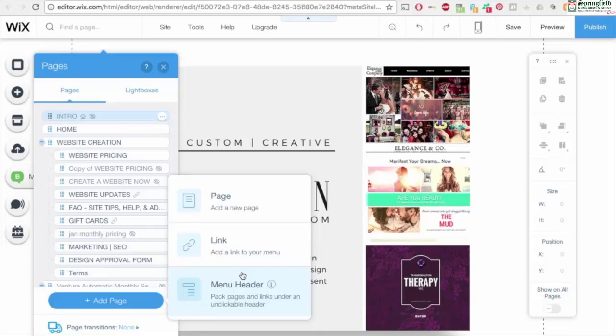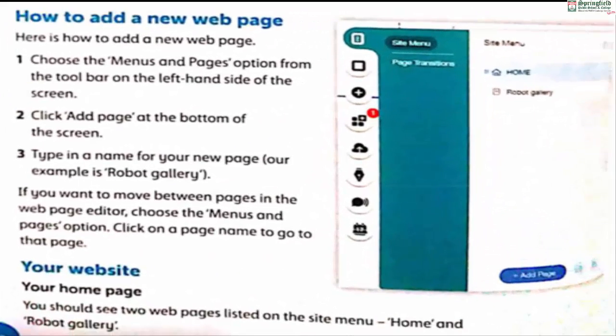Here is how to add a new web page. First, choose the 'Menus and Pages' option from the toolbar on the left-hand side of the screen. Click 'Add Page' at the bottom of the screen and type in the name of your new page — our example is 'Robot Gallery'. To move between pages in the editor, choose 'Menus and Pages' and click on the page name.